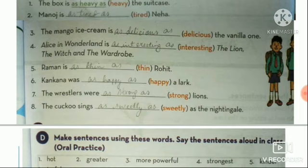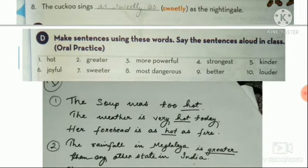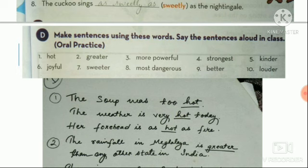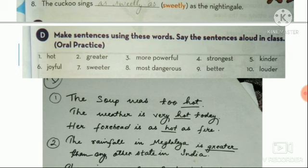The next question is very important — using certain words, make sentences. Hot is in positive form. Greater is in comparative form. More powerful is also comparative. Strongest — with est — is superlative. Kinder is comparative. Joyful — meaning very happy — is in positive form. Sweeter is comparative. Most dangerous is superlative. Better is comparative.